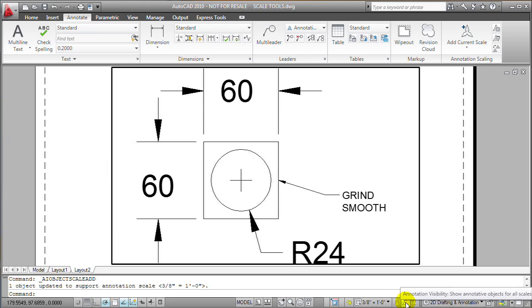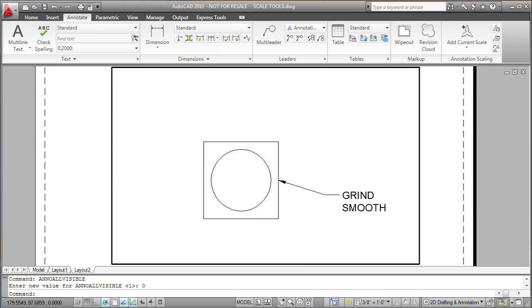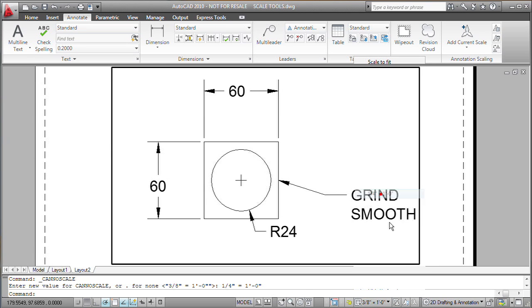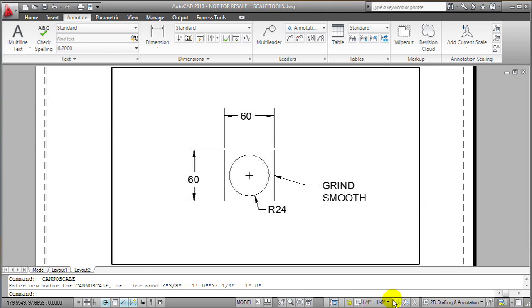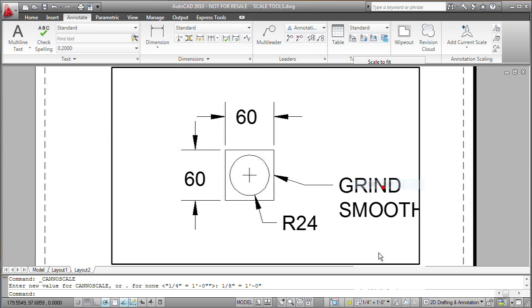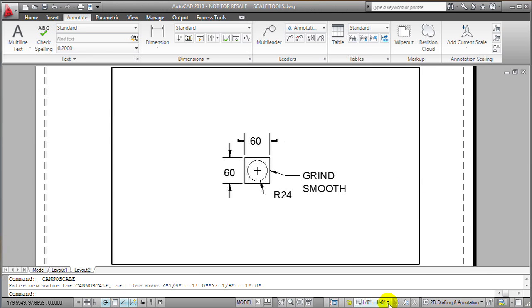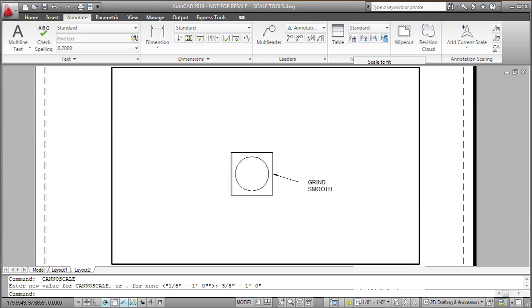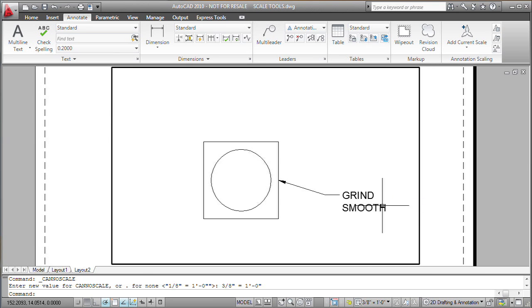Then I can turn this button back off so that, again, the viewport is only showing the annotative objects at the scale at which they should display. And then notice that the object that I just changed so that it does display at that scale in this viewport is now visible.